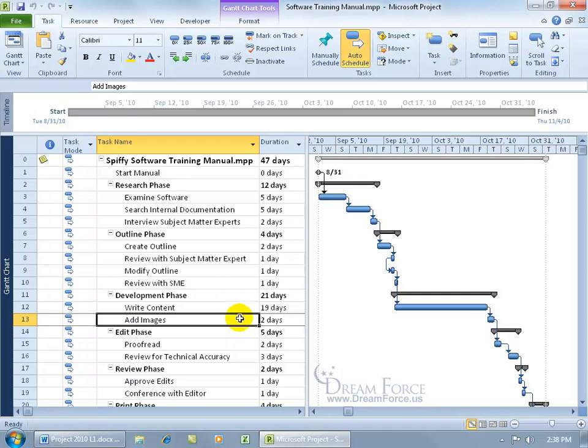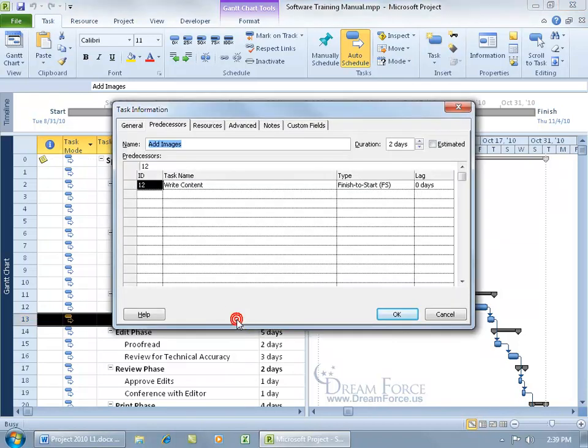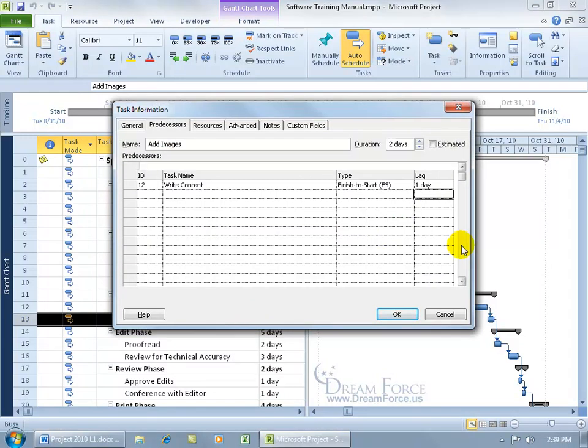So to add lag or lead time, adding lag time is a positive number, lead time is a negative number. All I have to do is go ahead and double click on add images. To add lag time, come up here, and if it's a day, go ahead and type in one, hit enter, and it automatically defaults to day, click OK.